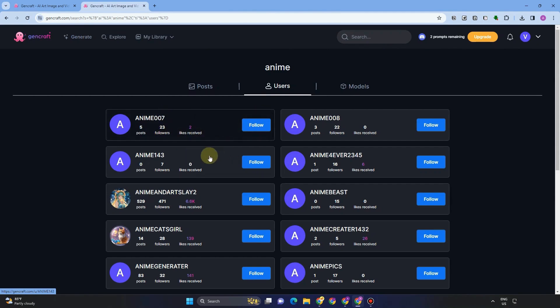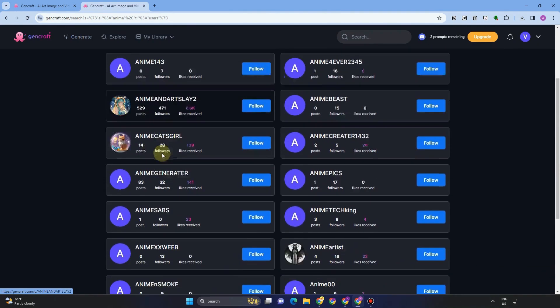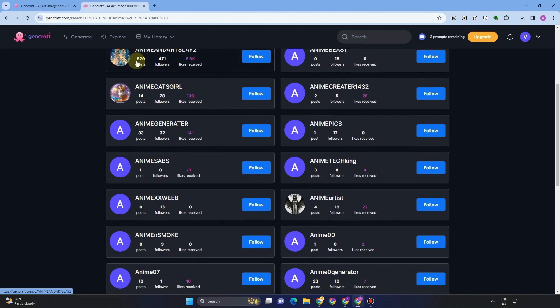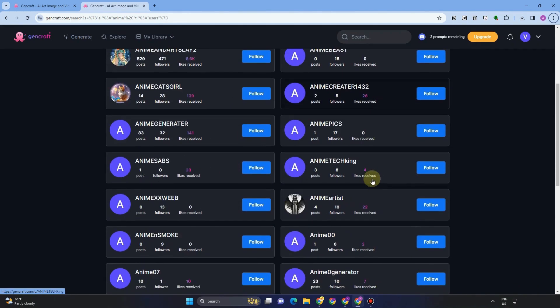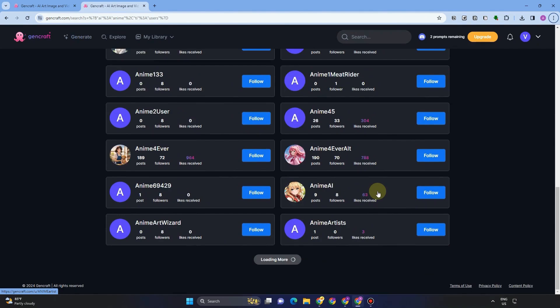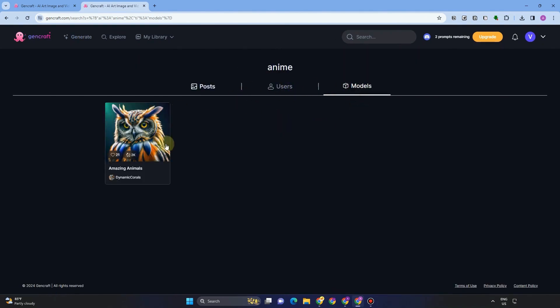You can also follow users. For example, this user or this person created wonderful images and creations and you can follow him or her. So that if this person posted something, then you are updated.